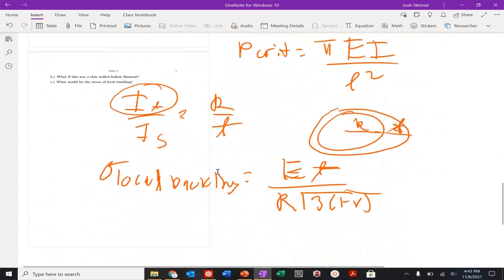You're done with the problem set. Congratulations. Start problem set 6 and you're almost done with the class. Thanks, and I'll see you in the next video.